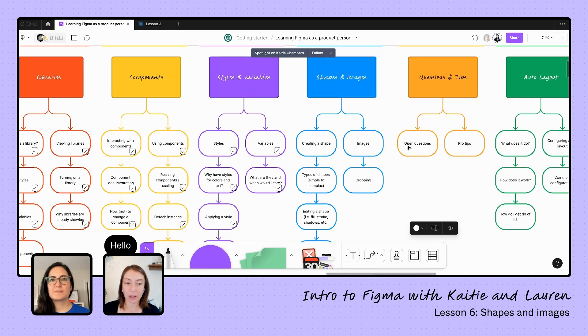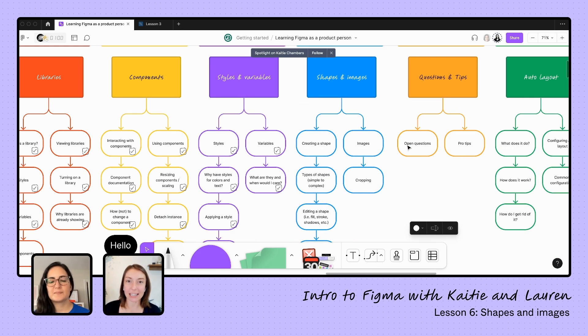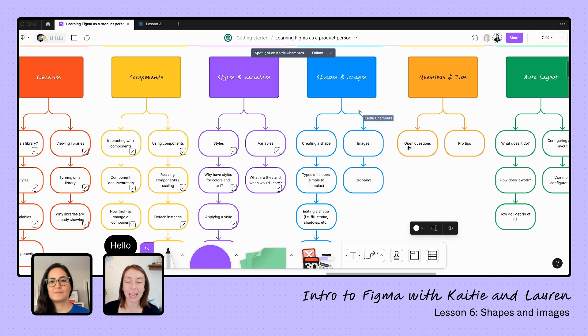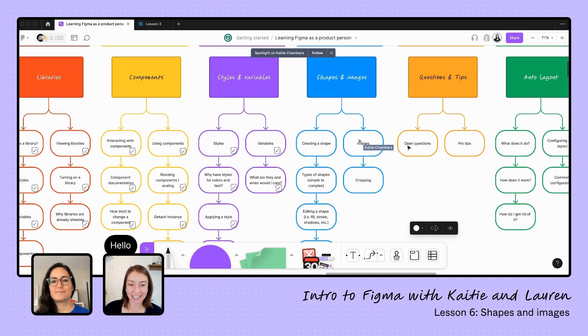Last week we learned all about file creation, structure files, and libraries. This week we've been learning about components, styles, and variables. Today we are going to dig into shapes and images.